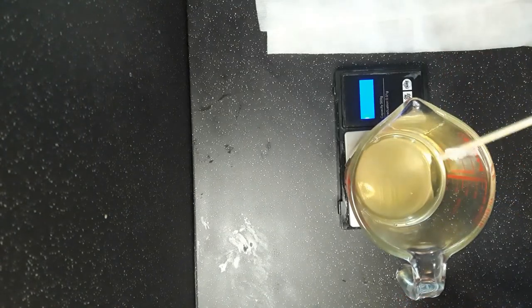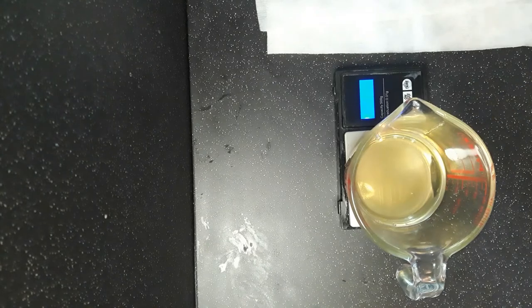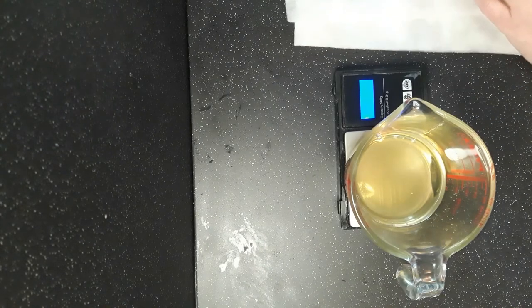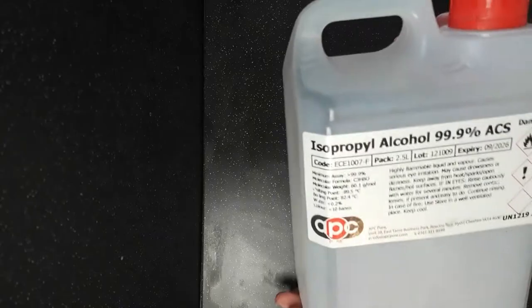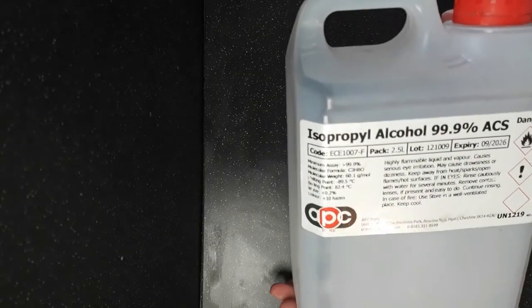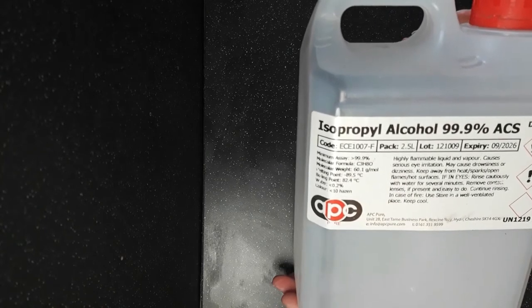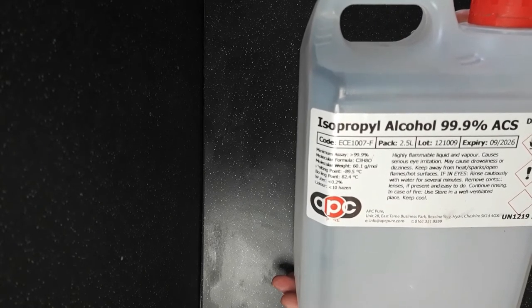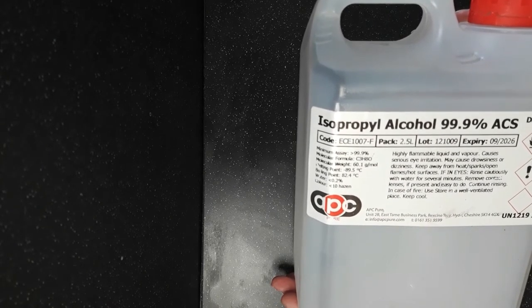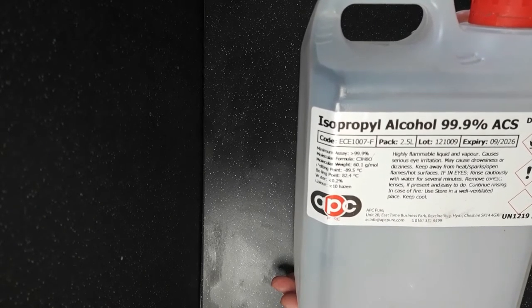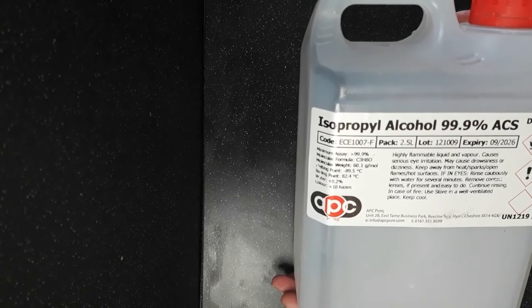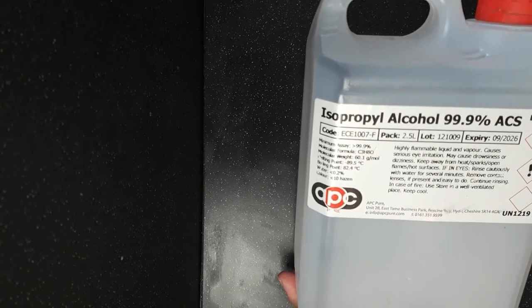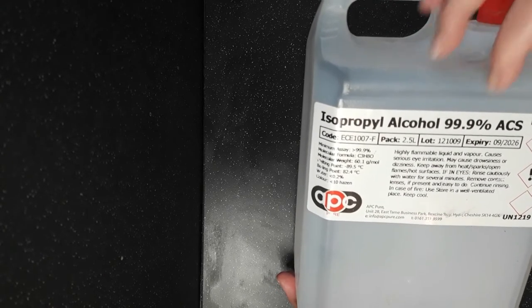Now you'll see online that some recipes say you can use vodka. No, no, no, no, no. You don't want to be using vodka. This is what you want to be using: isopropyl alcohol. It's rubbing alcohol and it needs to be 99.9% purity.